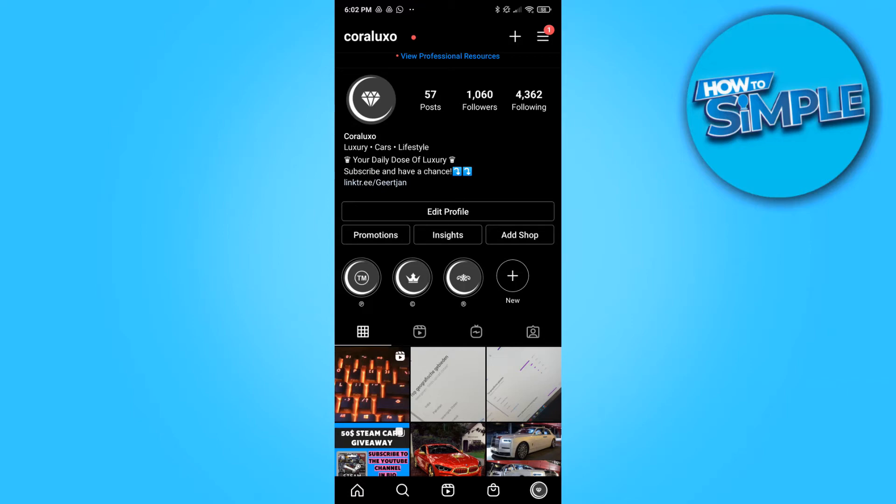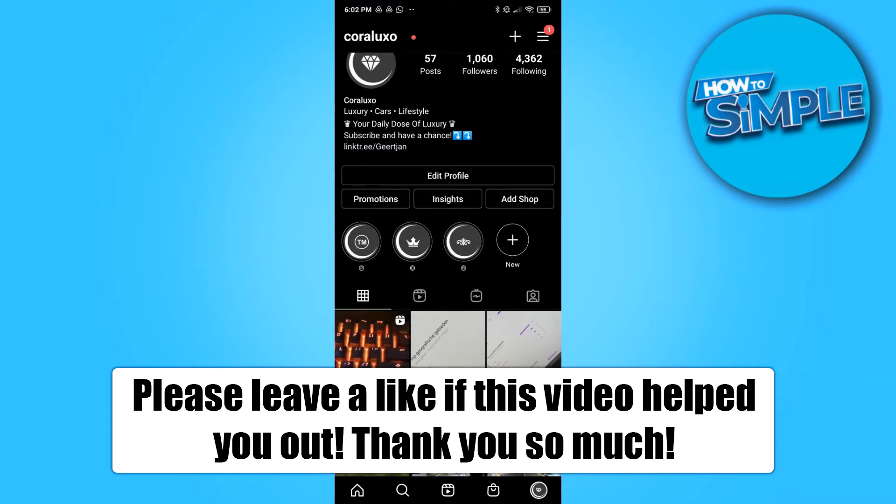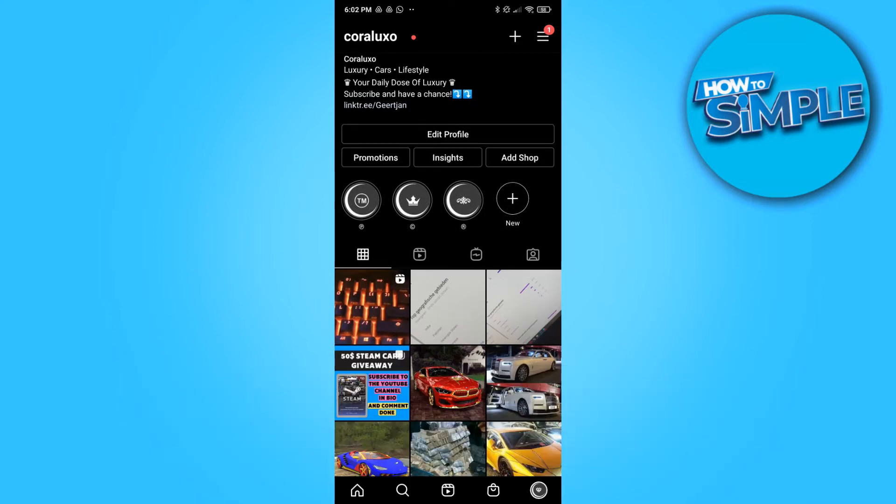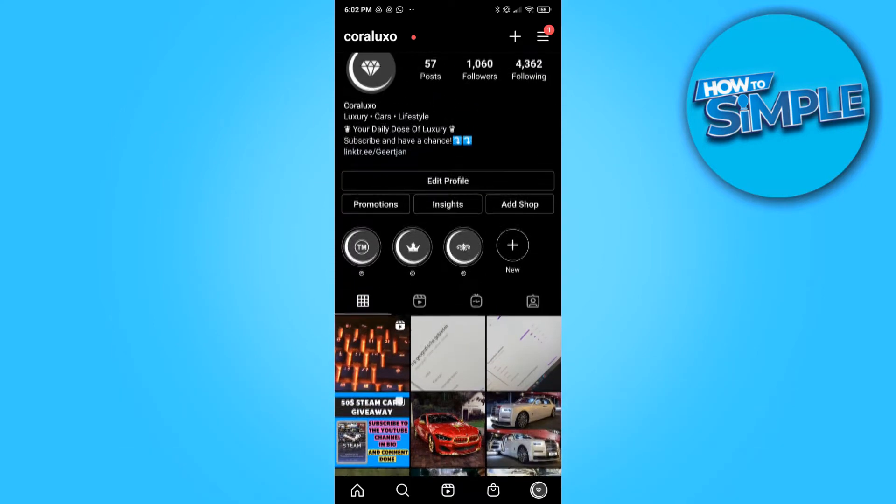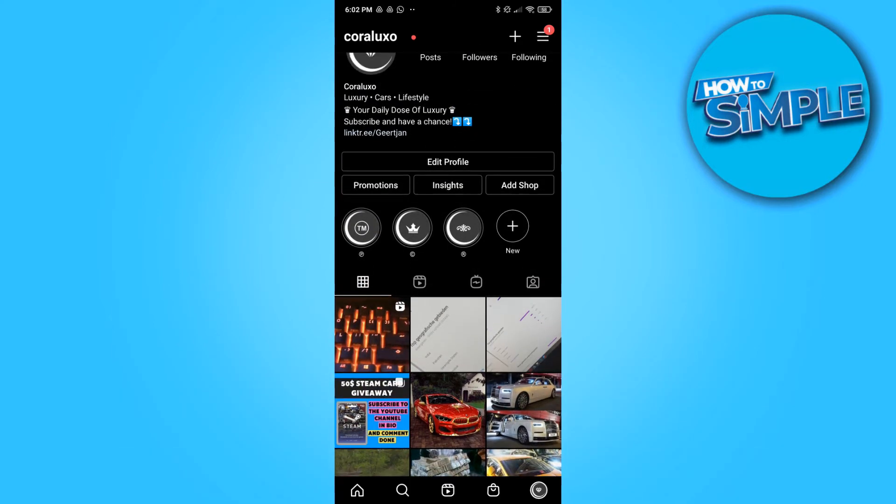Hi guys, in this video I'm going to show you how to remove your Instagram images and videos from Google search. So basically, if you have a public account and you post a lot of pictures and videos on it,